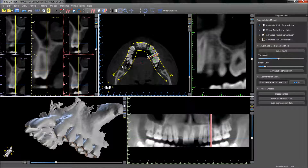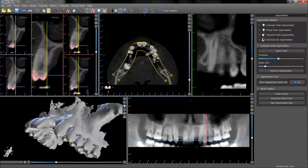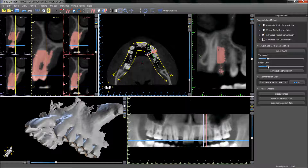The axial slice view should be positioned towards the edge of the relevant teeth. Automatic tooth segmentation is the fastest way to segment a tooth. Pressing select tooth and then the relevant tooth will highlight the tooth in pink. The threshold slider can be used to raise or lower the density threshold to affect the area being selected in pink. The height limit can also be used to control the length of the area being selected.